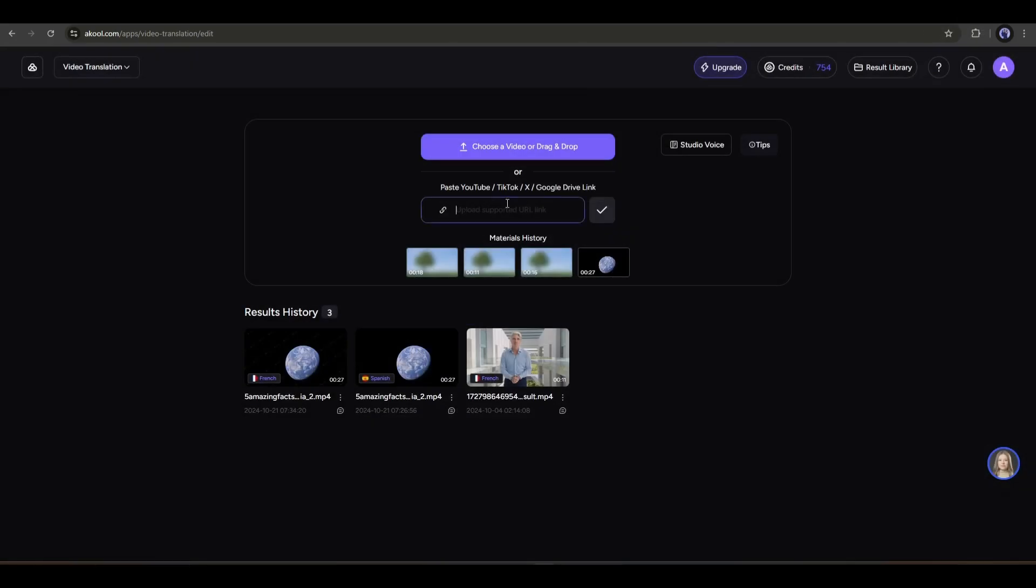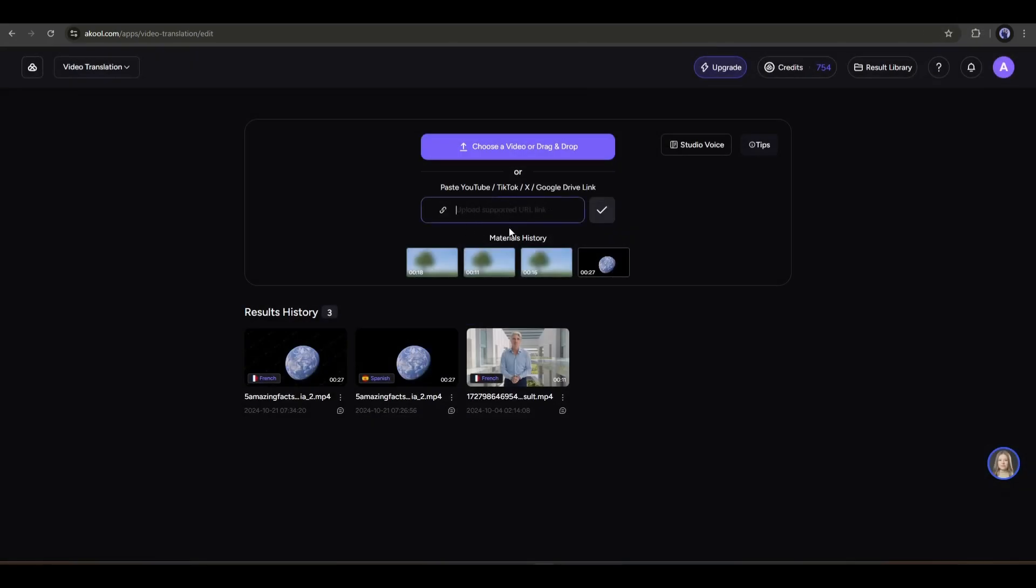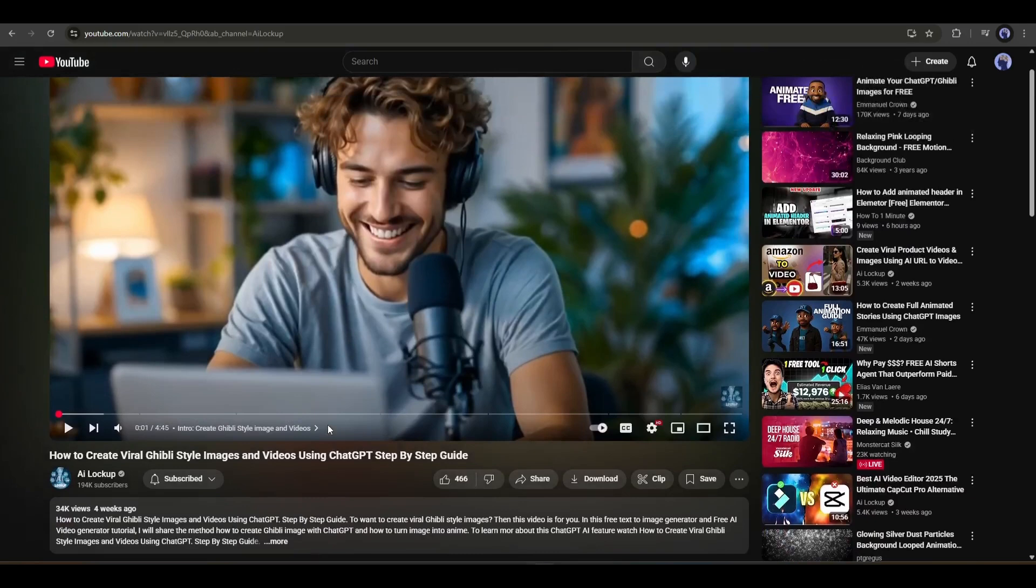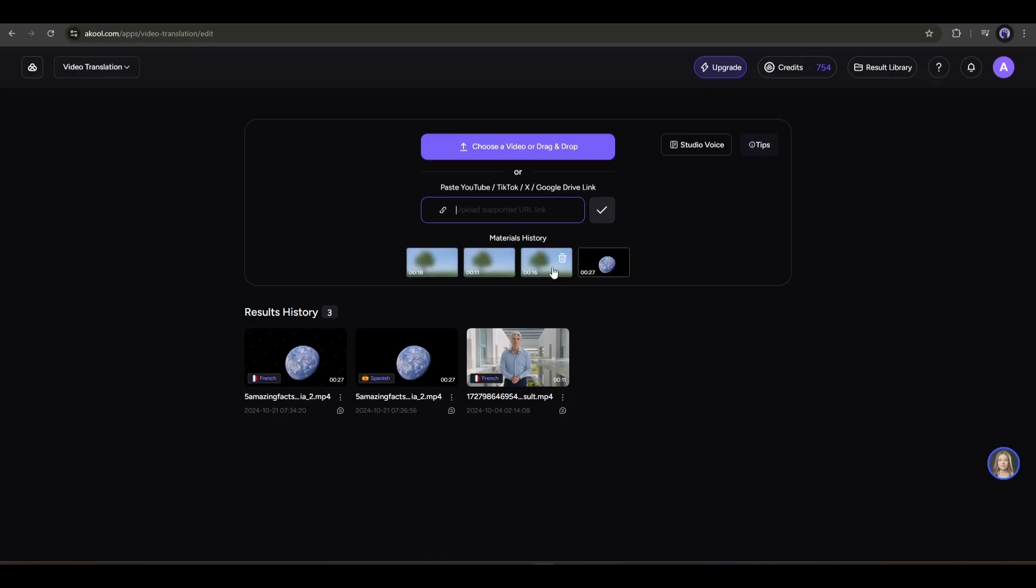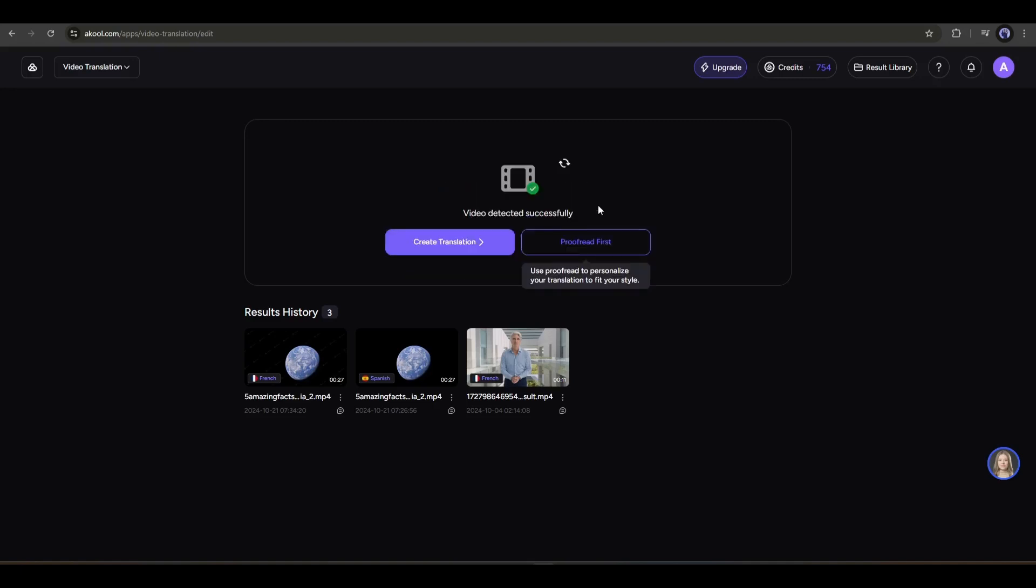Now we have to enter the input video. For example, I want to translate this video that I published a few days ago. I am simply copying the video link and pasting it on A Cool. Now click on the OK button. In the next step, you will find two options: Create a translation and proofread it first.